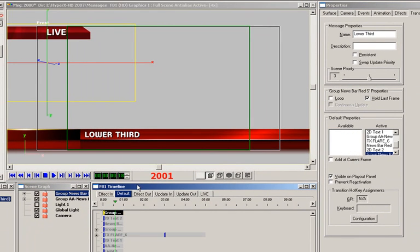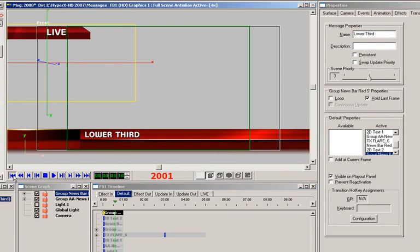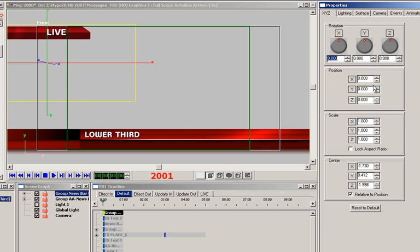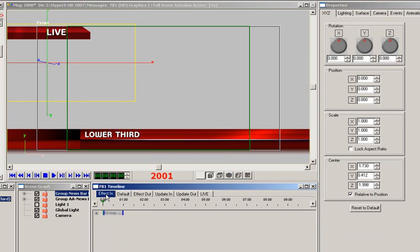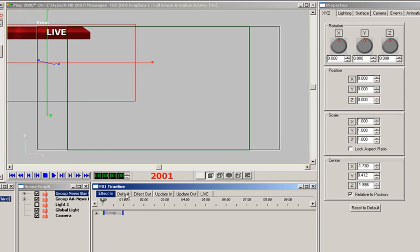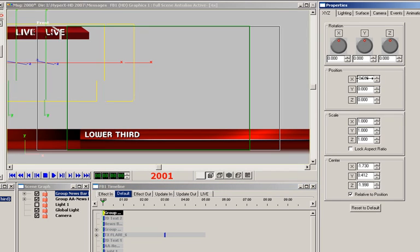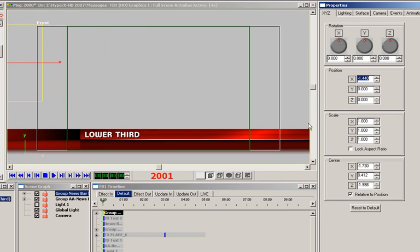If the live was left the way it was, it would automatically appear on the output when the message is executed to air. That might not necessarily be wrong, but might not necessarily be right either, depending on the circumstances. Because we want control of when to add the live, it must be off the screen when the message is executed. That's an easy thing to do. We need to either add the live group to the effect in and move it off the screen, or just move it off the screen in the default timeline tab as well.